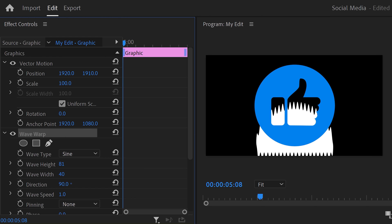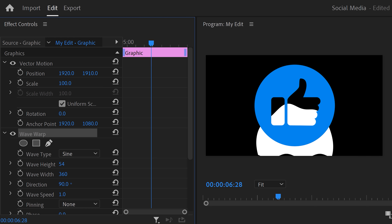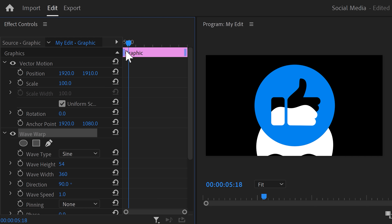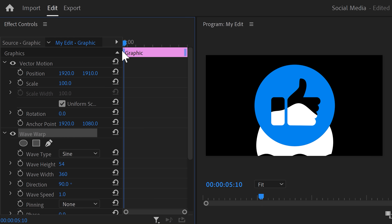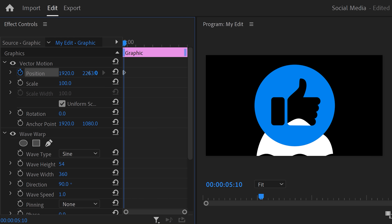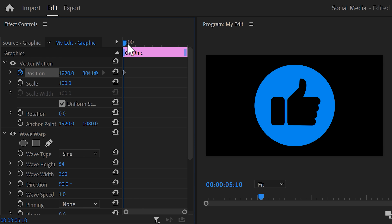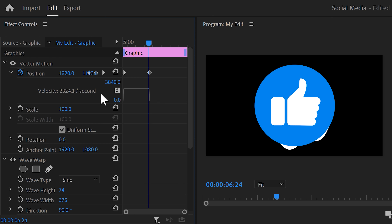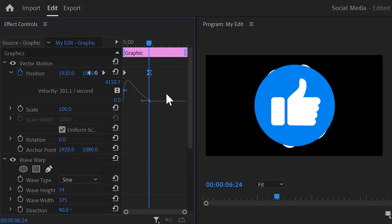In the Wave Warp effect, adjust the wave height and wave width to your liking. Now we're gonna make the waves fill up the thumb icon by animating the position property. Move the playhead to the first frame of the clip and set a position keyframe, then move it all the way to the bottom. Grab the playhead and move further in time and adjust the position until the waves are fully visible. Expand the velocity curves and select the second keyframe, then pull the lever to ease in the keyframe — this will make the animation end smoothly.